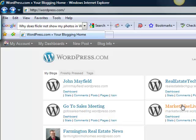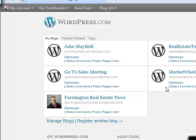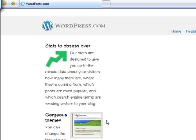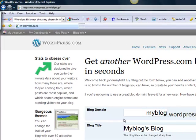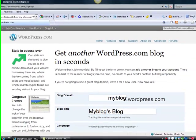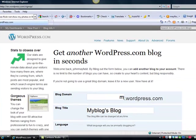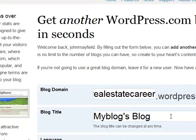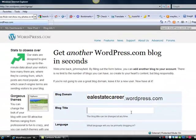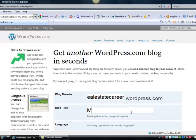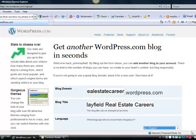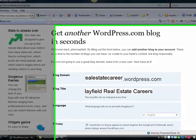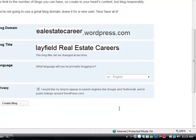Now what we need to do at this point is register another blog because I want to show you how to create a recruiting website. So I'm simply going to select register another blog, and at this point I need to come up with a name for this particular blog. I'm going to just create this, call this realestatecareer.wordpress.com, and we'll call this Mayfield Real Estate Careers. You can call that anything you want and I can come back and change the blog title. We're going to just create this blog.